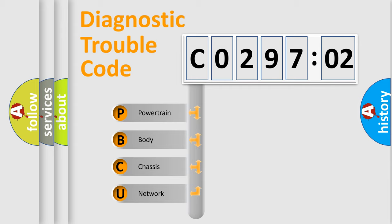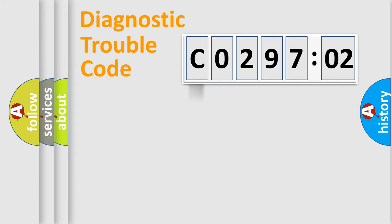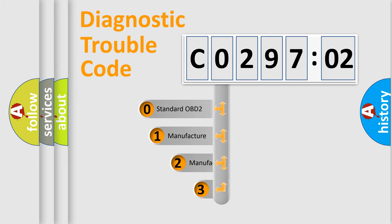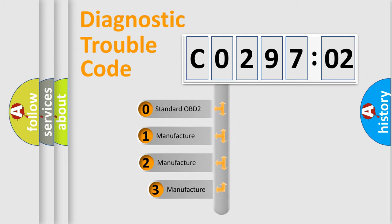We divide the electric system of automobile into four basic units: Powertrain, Body, Chassis, Network. This distribution is defined in the first character code.